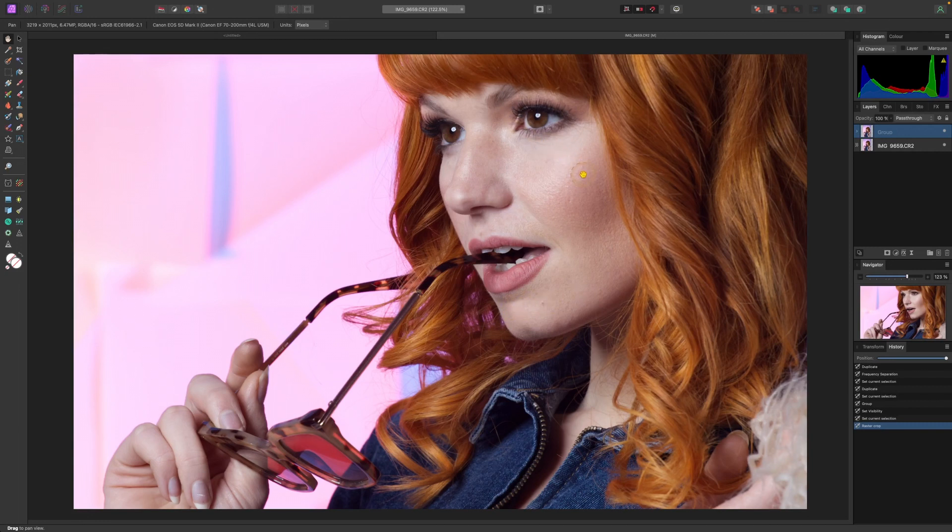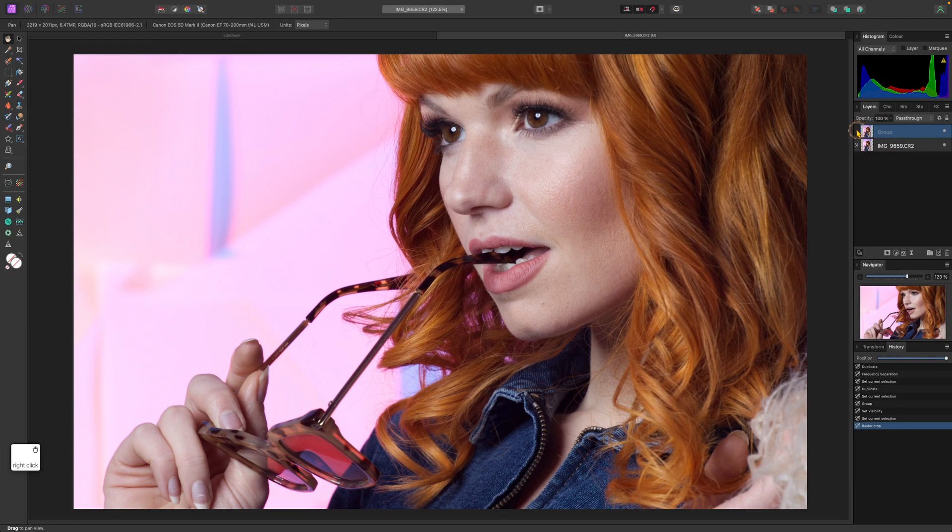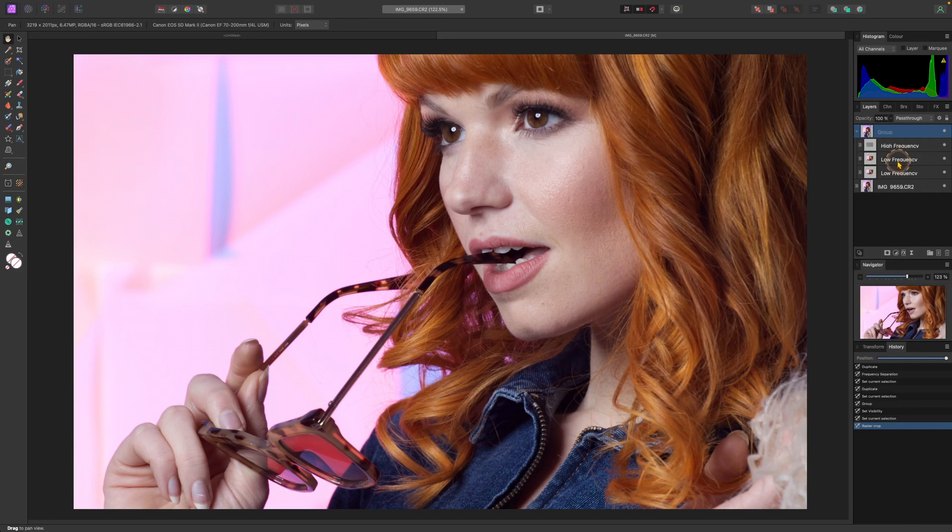Frequency separation, you see I haven't done anything but her skin is so soft that basically it will require just a few adjustments and that's it. Let's see what we can do here. Click on the high frequency one first.